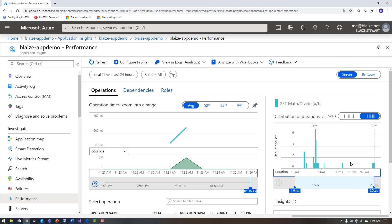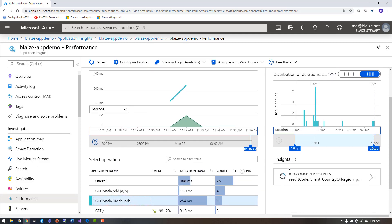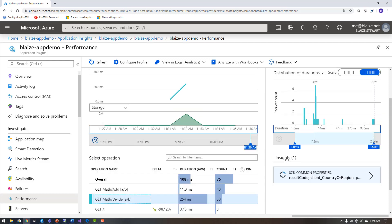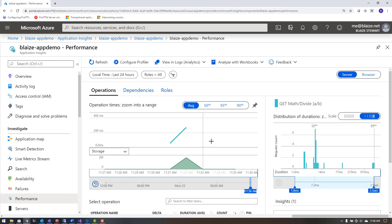App Insights is a very powerful tool for application debugging as well as monitoring your applications running in app services, on servers, in VMs — on Azure or on-premise.